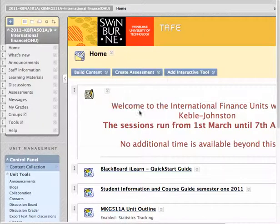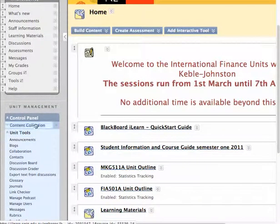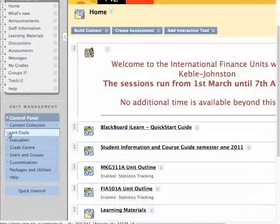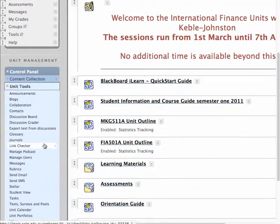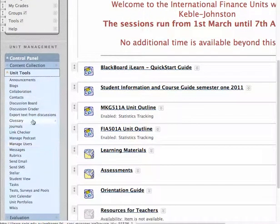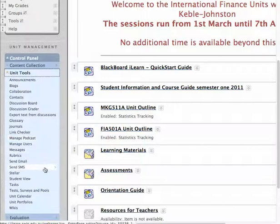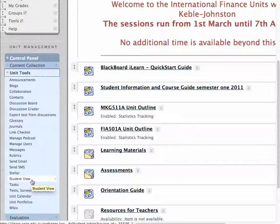Here I am, logged into a Blackboard Learn unit. On the left-hand side I have my control panel, and under the control panel there's a menu which reads 'Unit Tools'. Clicking on that opens it up, and into this area the IT Services team are adding an increasing amount of functionality to Blackboard. The two I'm going to concentrate on today are the 'Send SMS' link and the 'Student View' link.